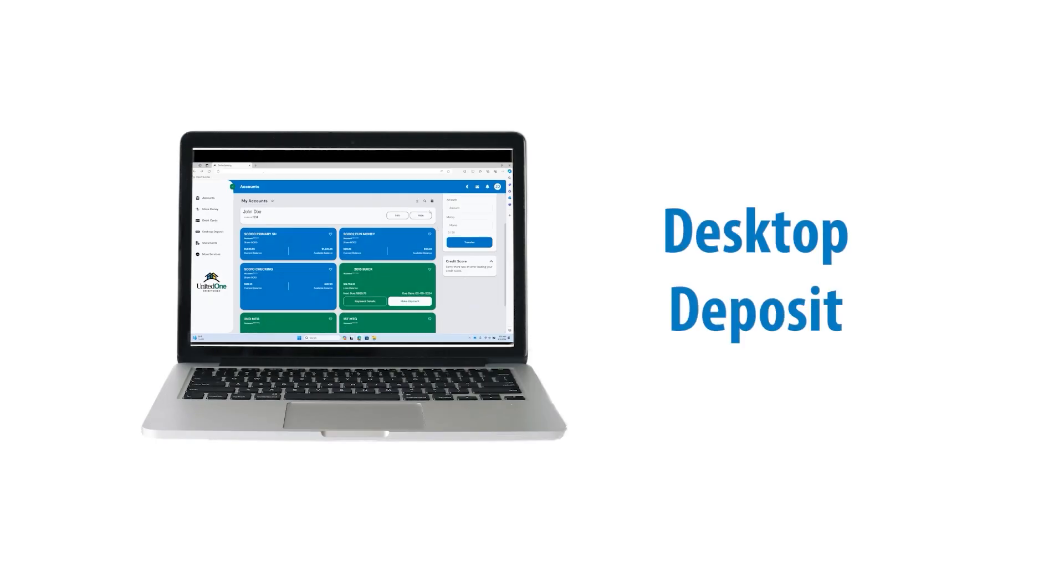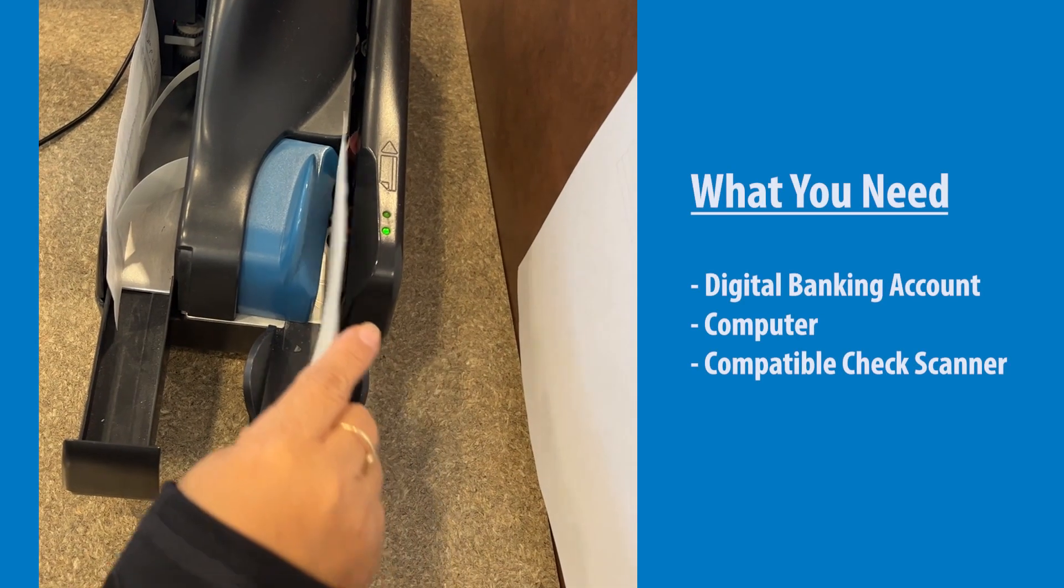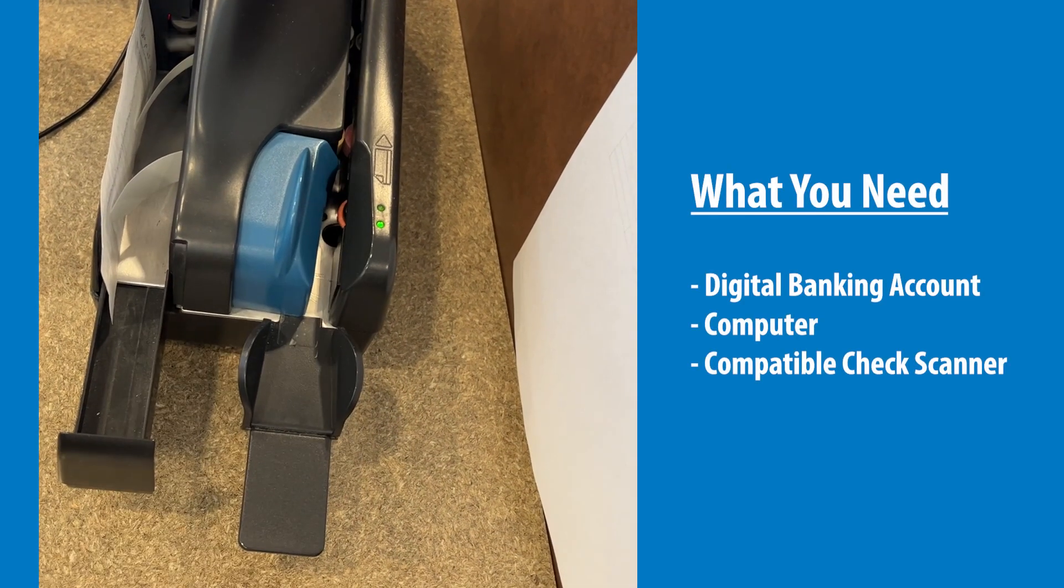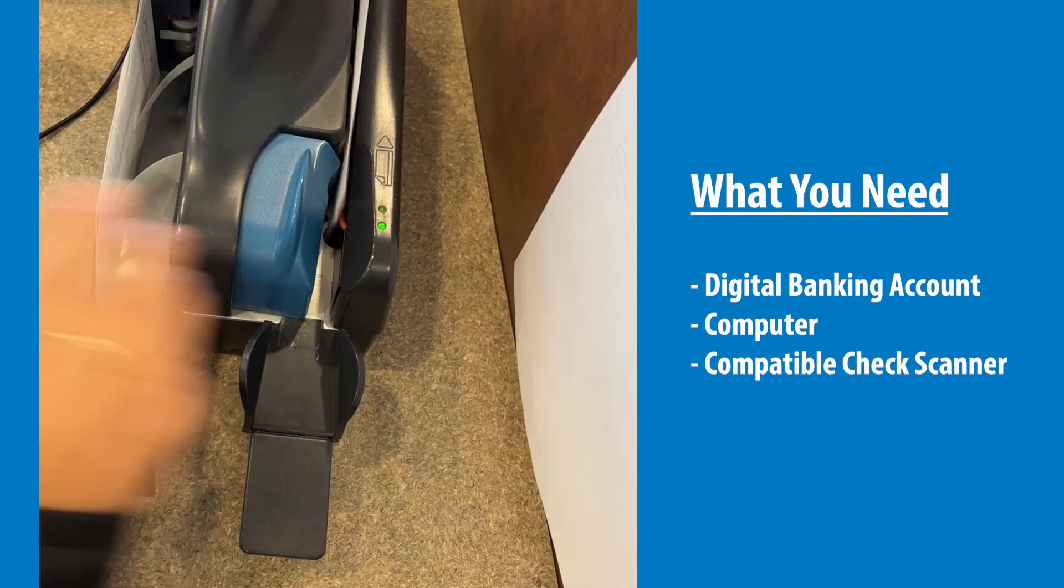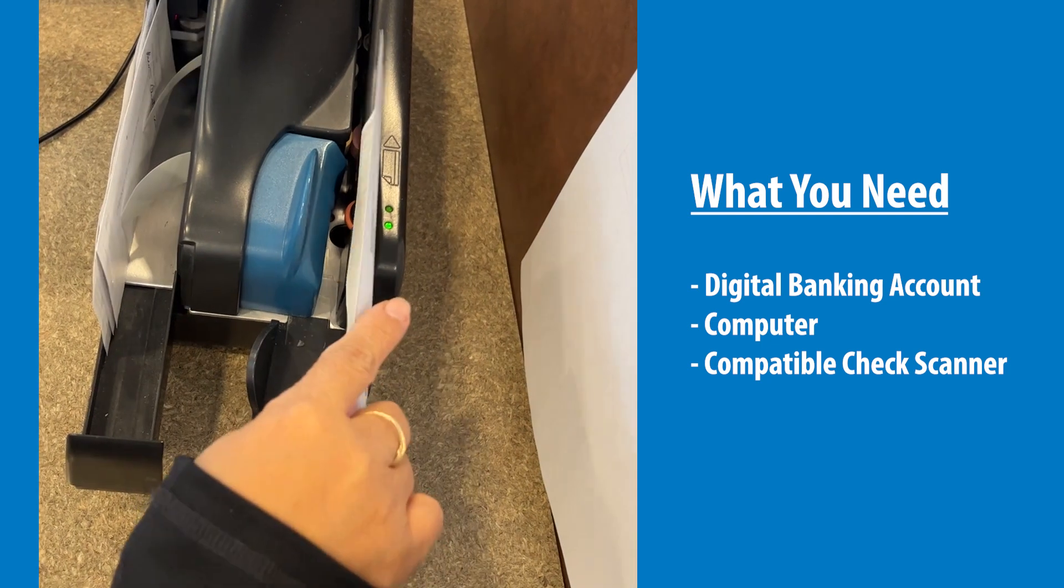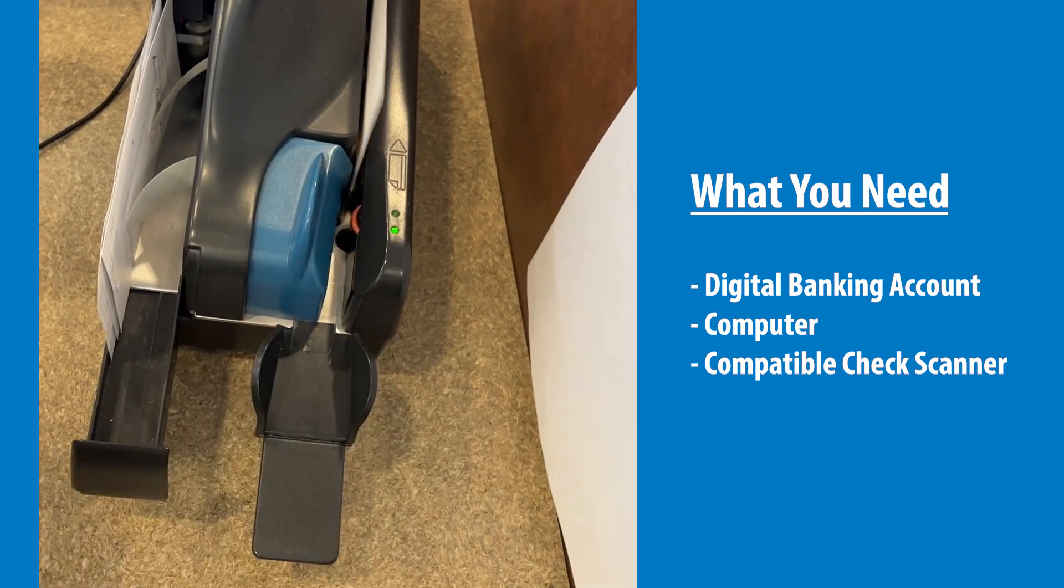Desktop Deposit is a great tool within Digital Banking for United One members who deposit large batches of checks on a regular basis and would like to save trips to a branch by making the deposits at their office or home.